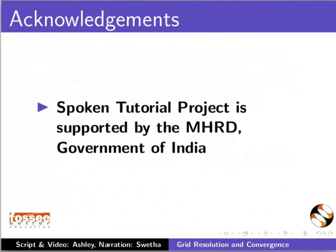The spoken tutorial project is supported by MHRD Government of India. The script for this tutorial is contributed by Ashley Melvin, and this is Swetha Sridhar from IIT Bombay signing off. Thank you for joining.